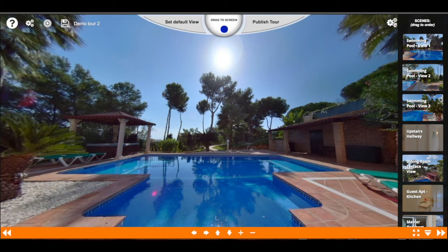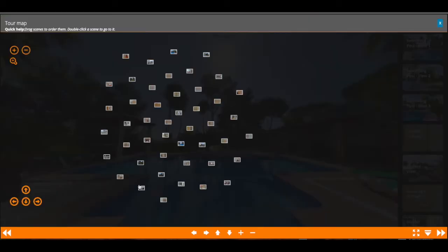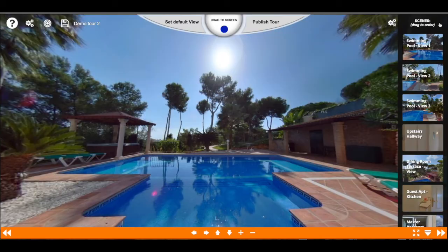Once that is done you can minimize this. There's a little button that if you click it, it will open up an overview of how the current scenes are connected. In this case there is no connection yet, so let's make our first connection.